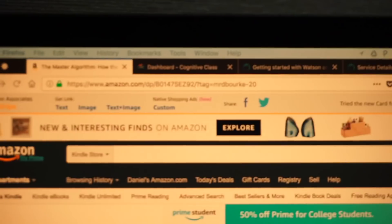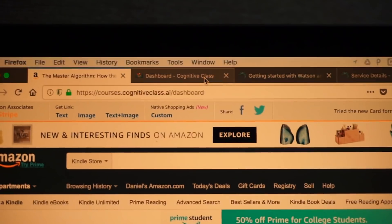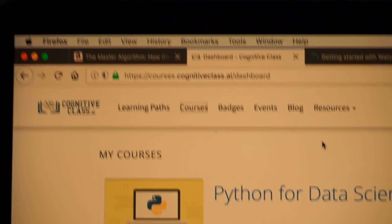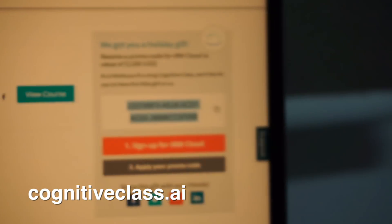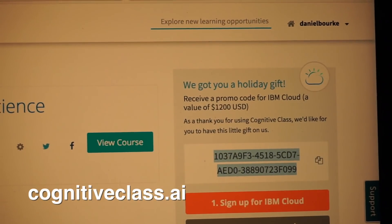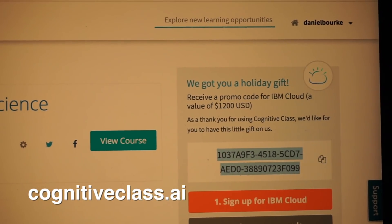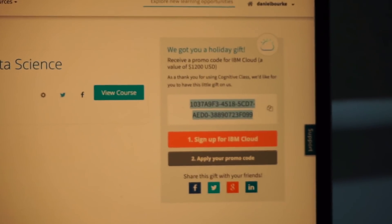Last but not least, if you want some free credits on IBM's platform and another free learning resource — I just found this out today — it's CognitiveClasses.ai. You can get $1,200 US dollars worth of IBM cloud value by signing up. Don't use my code because I've already used it. Sign up for a free account on CognitiveClasses.ai. They've got a bunch of other courses, though I haven't checked them out yet — I've already got my courses that I'm supposed to be doing, so it's best for me not to get distracted.